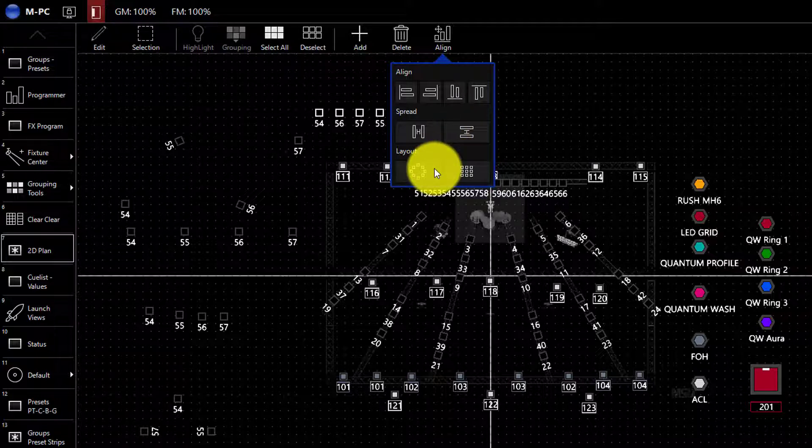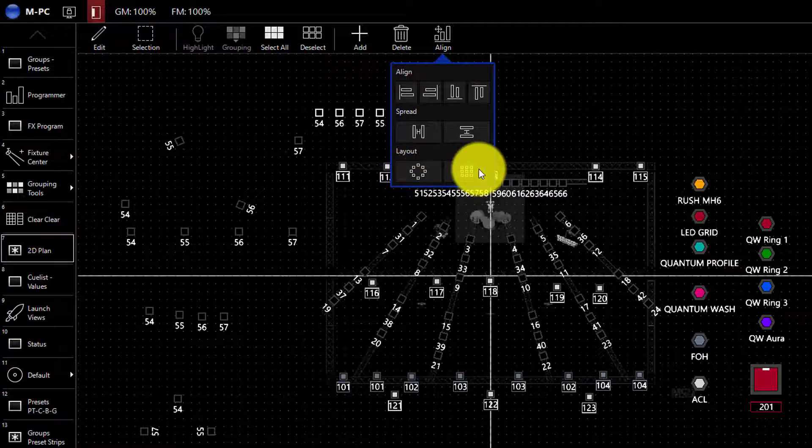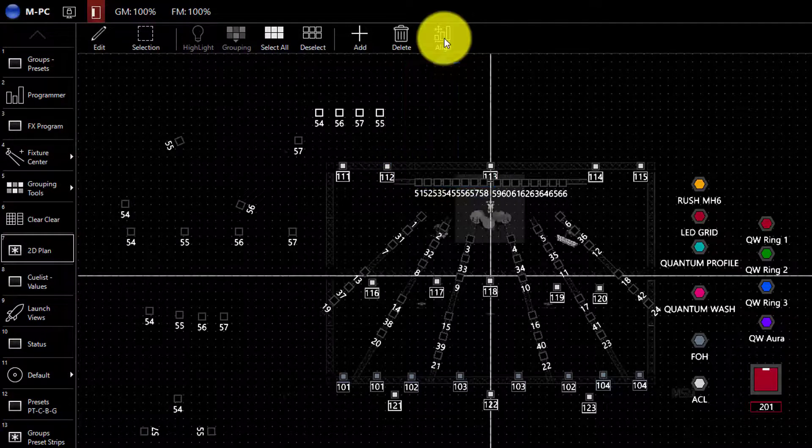You can also change fixtures you've already placed on the 2D view to layout in a circle or matrix.